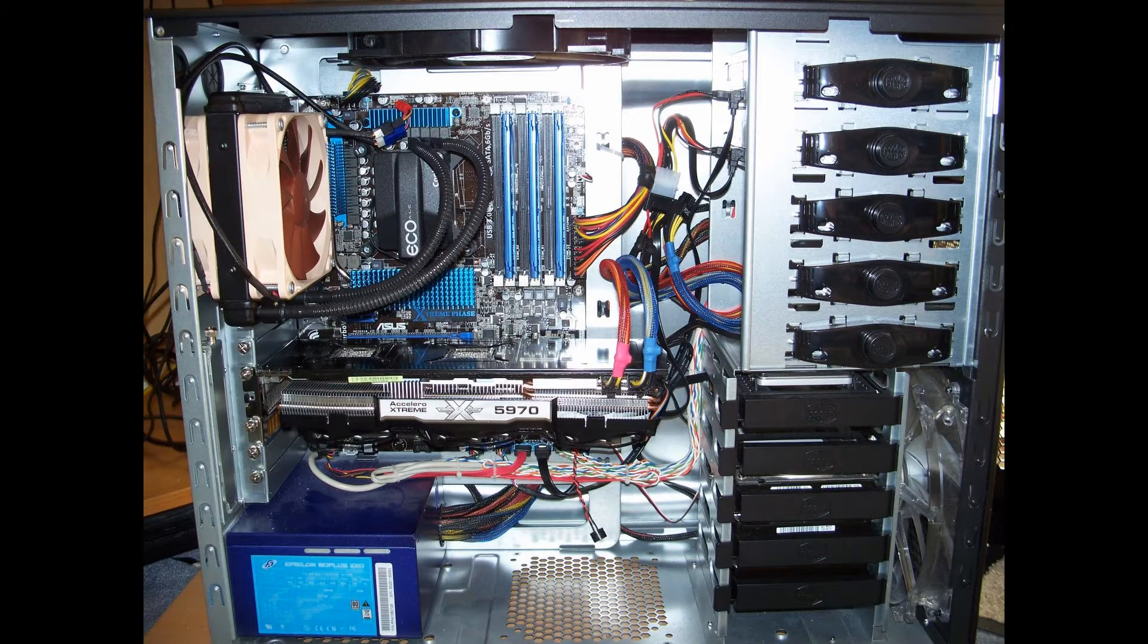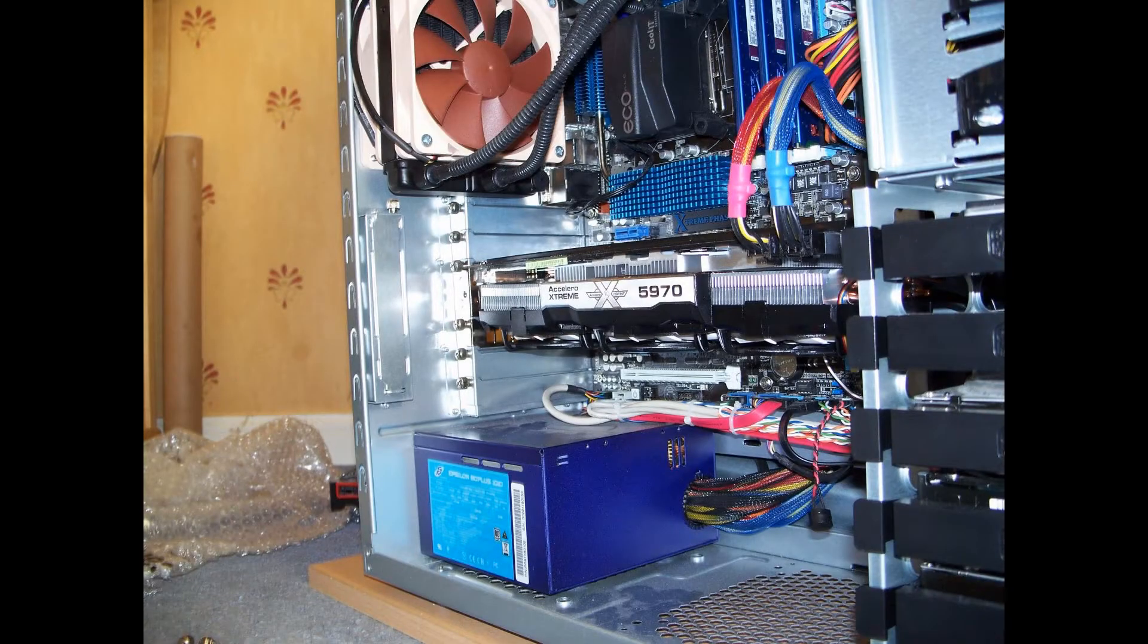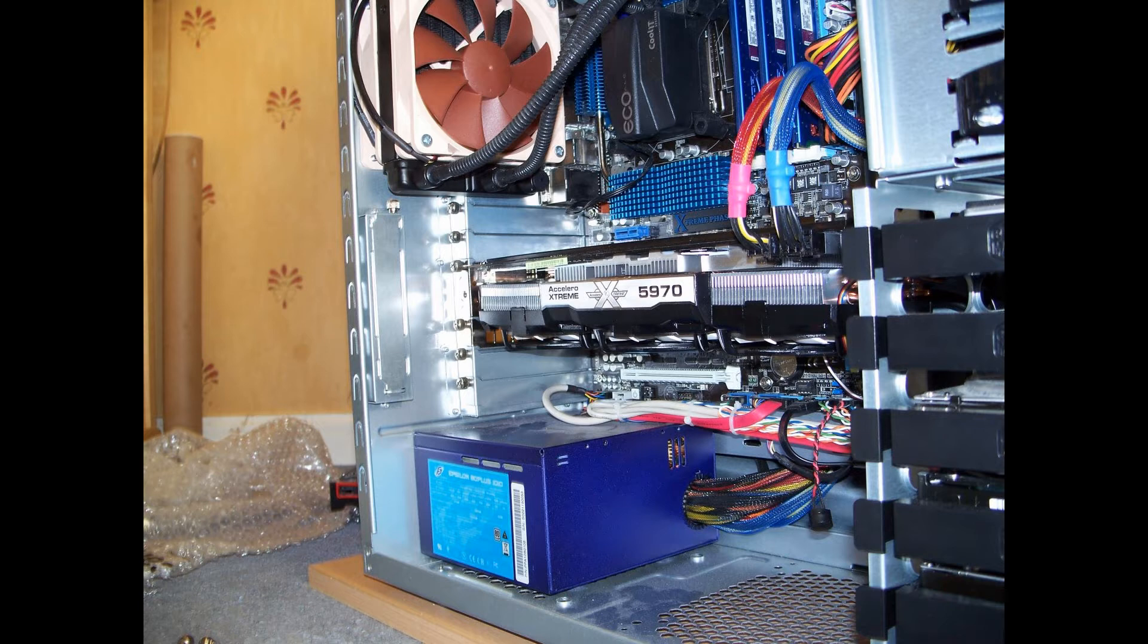When I realized that the CPU was cooling with the push-pull configuration more efficiently, I started looking at graphics cards. As you can see here, I got 5970, and I put the aftermarket cooler from Accelerate Stream.